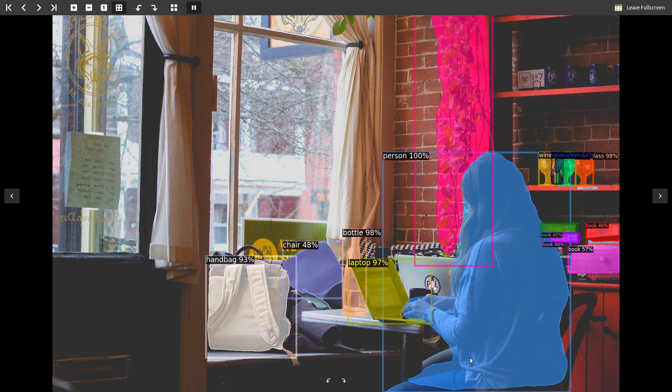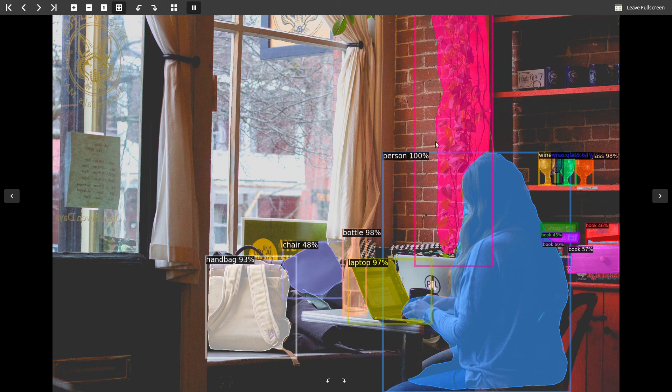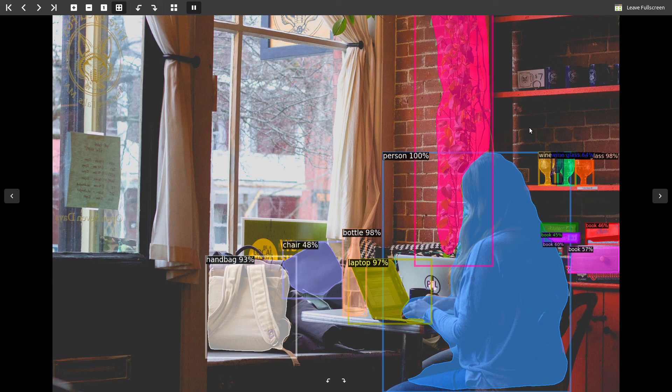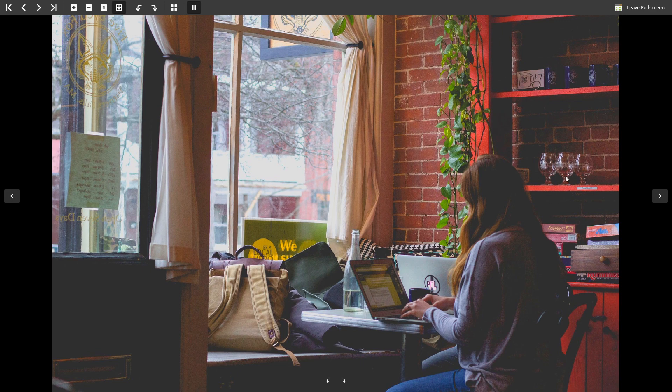So you can see the model has very correctly identified most of the objects very correctly. Handbag with 93 percent probability, a laptop 97, bottle 98 percent, person it's 100 percent. And then they have also identified these glasses and they are saying it's a wine glass with a probability of 98 percent. So if you look at these, they are indeed so.